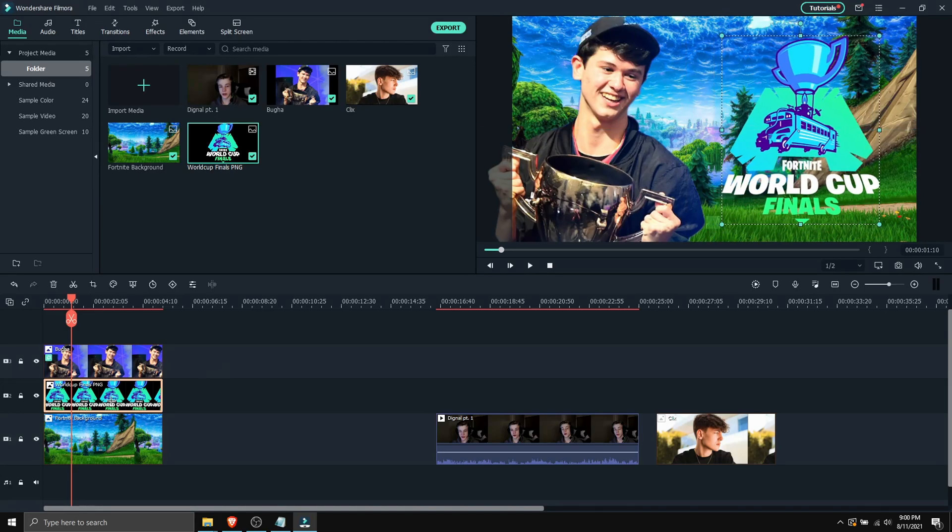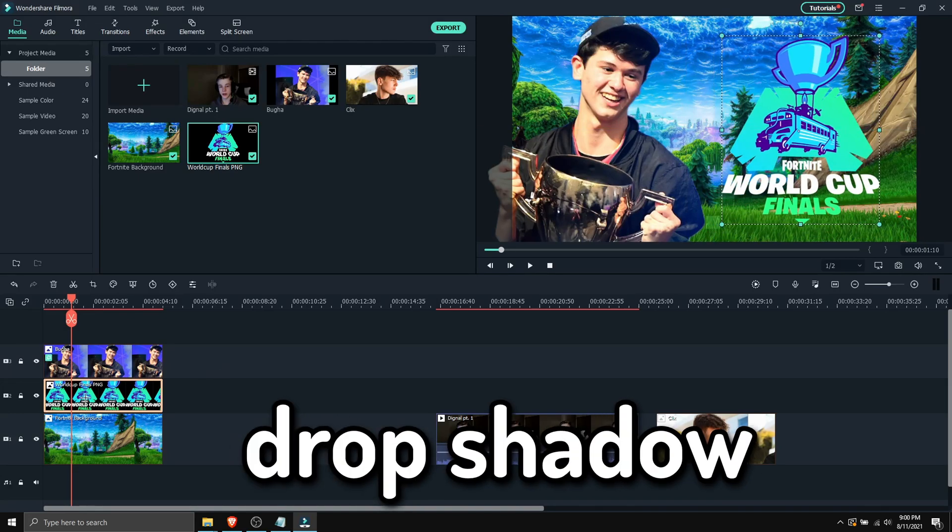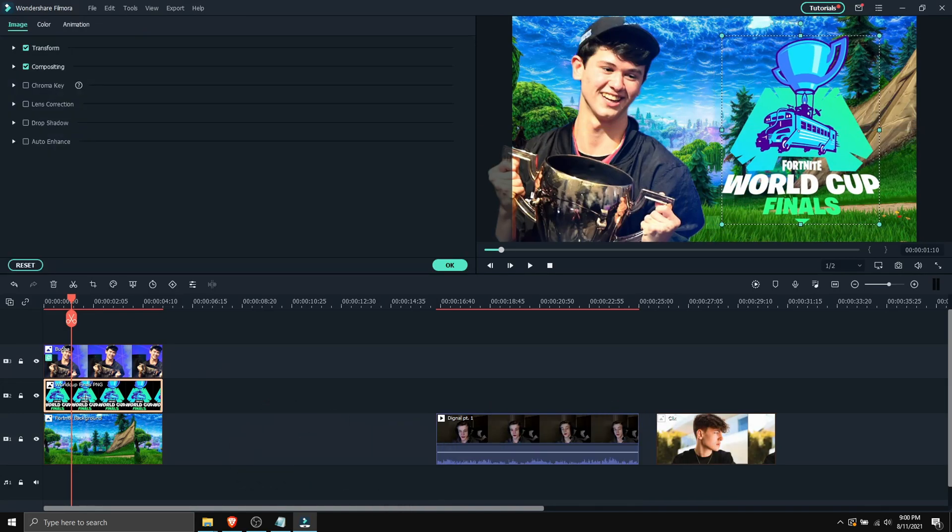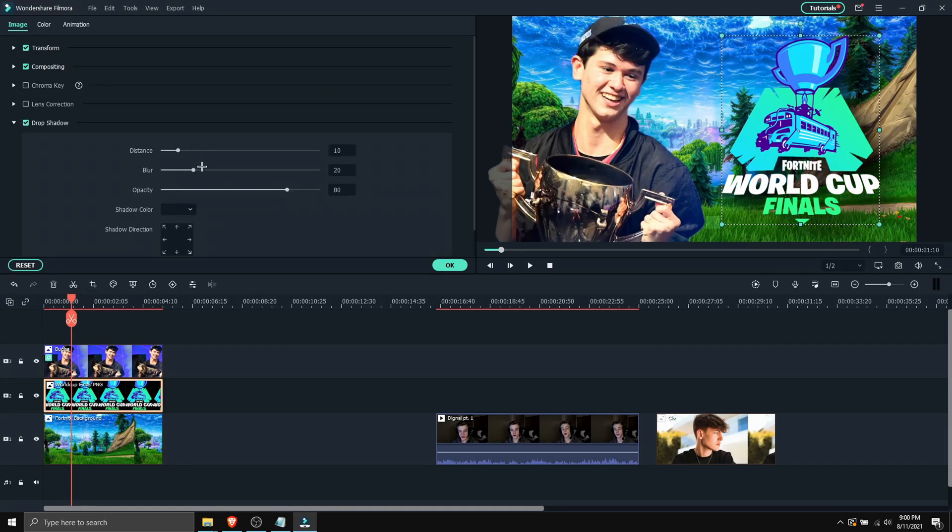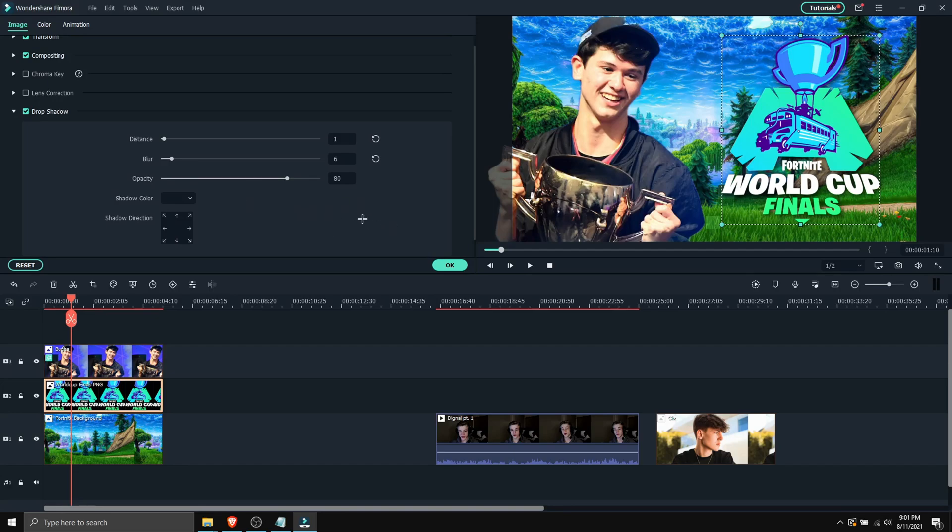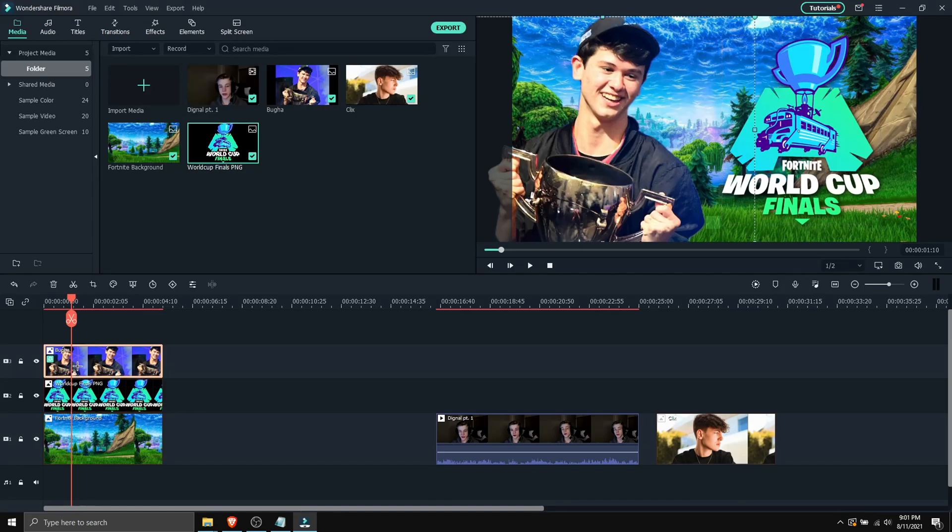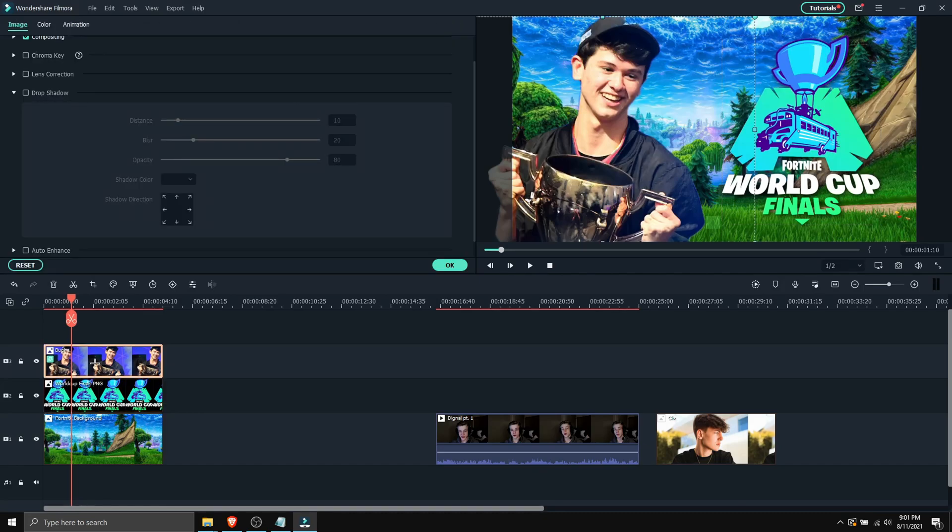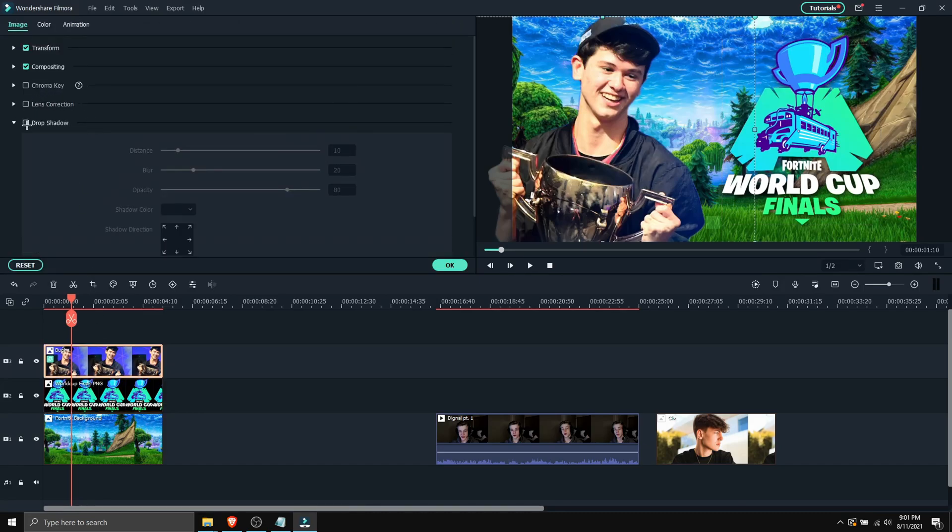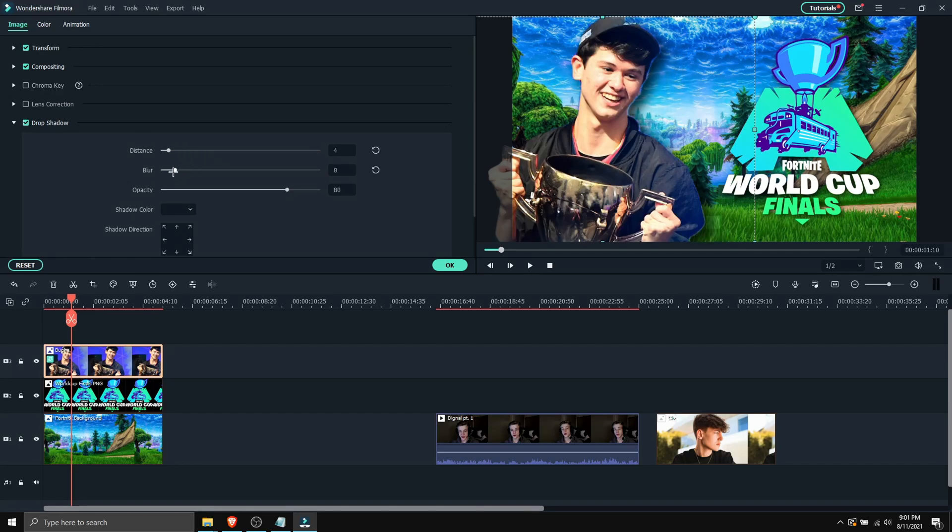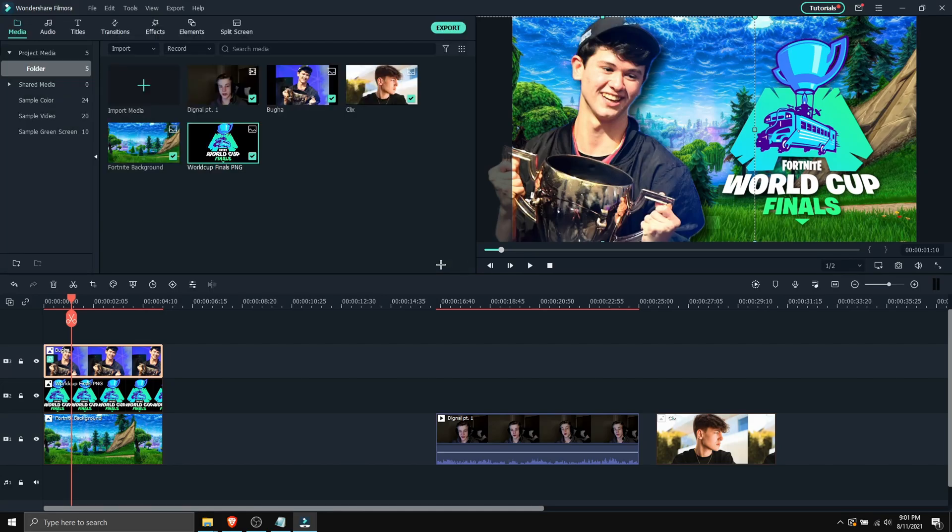And then add some drop shadow. So I'm gonna click on the image that I want to add drop shadow, check drop shadow, and then configure my settings. Boom, here is my settings. I'm gonna click OK. And then I can also add drop shadow to the figure. So here I'm gonna double click on the image, and then I'm gonna check drop shadow. And then do the same thing. Click OK.